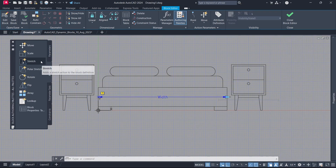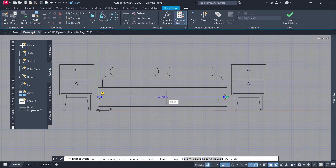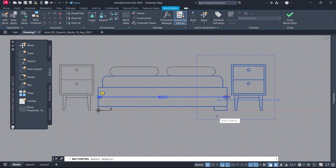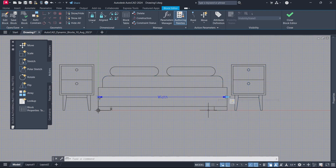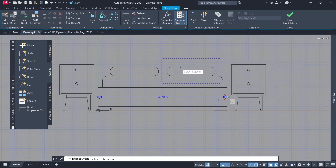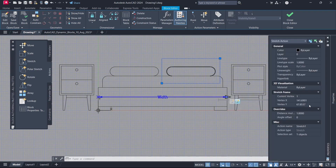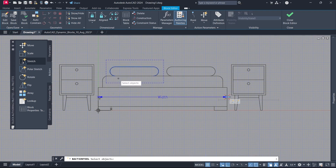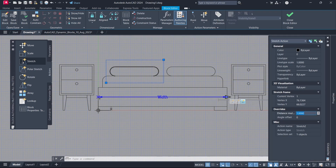Dist Minimum: 140. Dist Maximum: 210. Actions. Stretch. Parameter. Parameter point. Stretch frame. Objects to stretch. Enter. Parameter. Parameter point. Stretch frame. Objects to stretch. Stretch 1. Distance Multiplier: 0.72. Block Close. Parameter point. Stretch frame. Objects to stretch. Stretch 2. Distance Multiplier: 0.28.